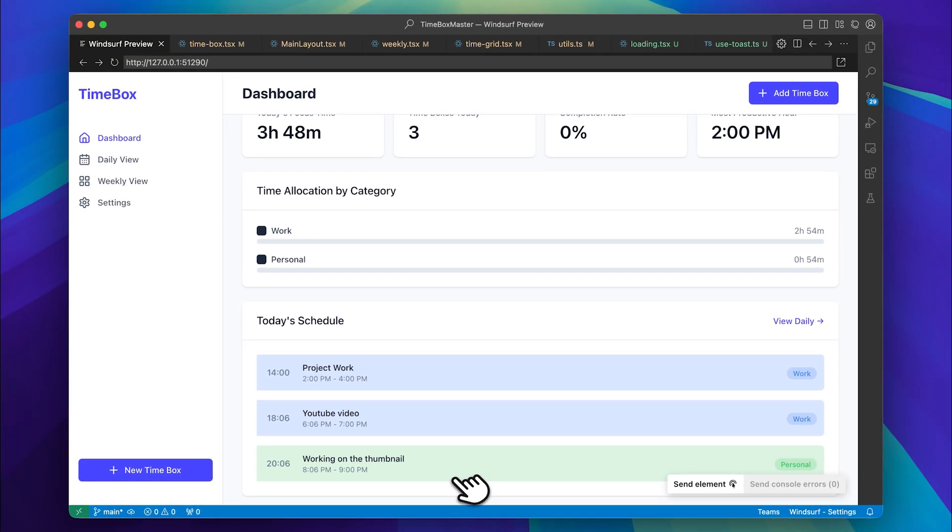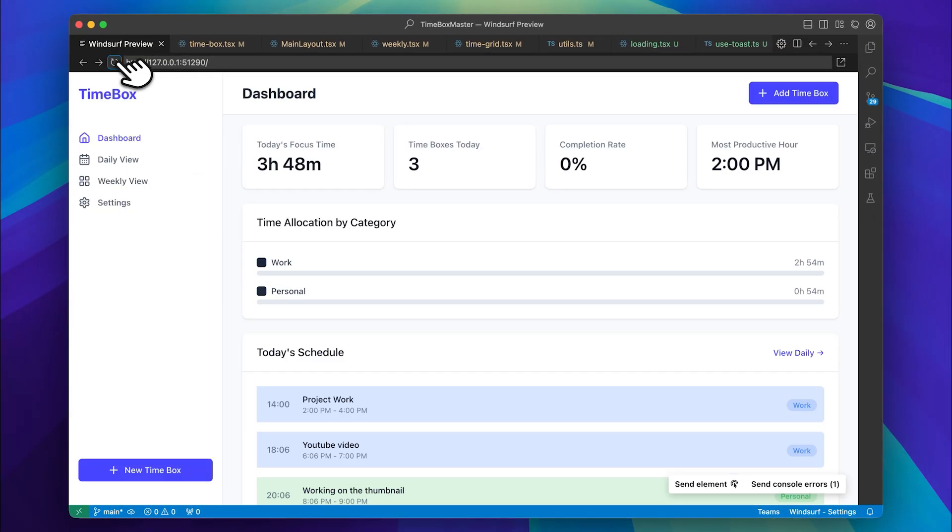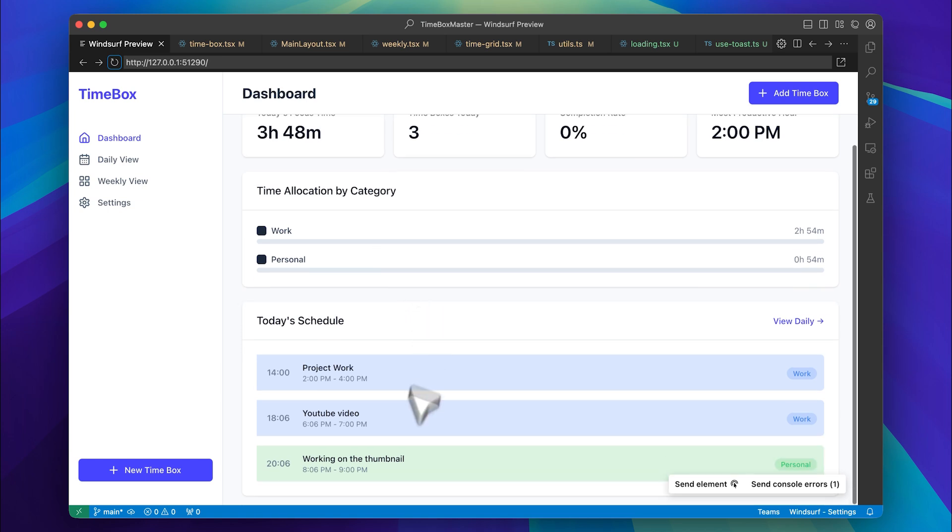Now let me refresh the page, and you can see that it still persists. The in-memory storage is working.